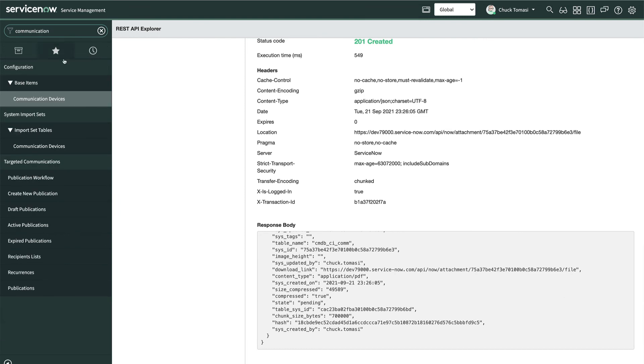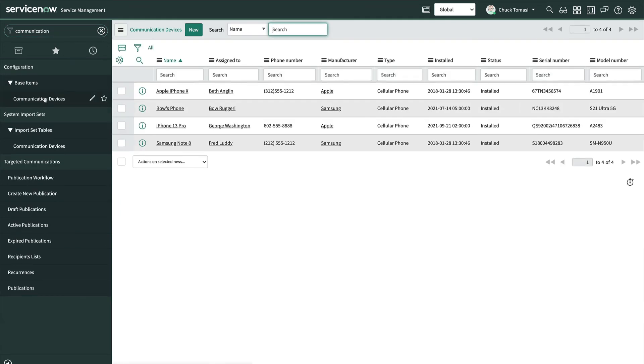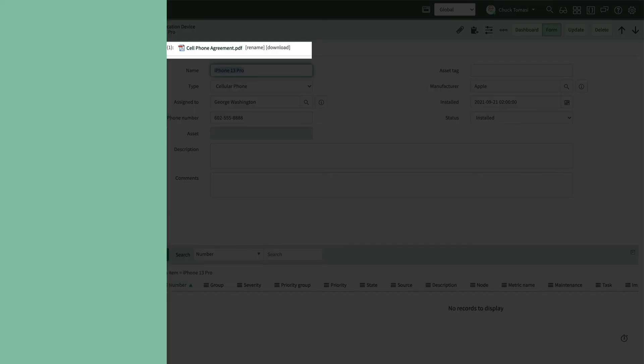Back over on the communication devices table, let's take a look at that record and see if it has an attached PDF. And there it is.